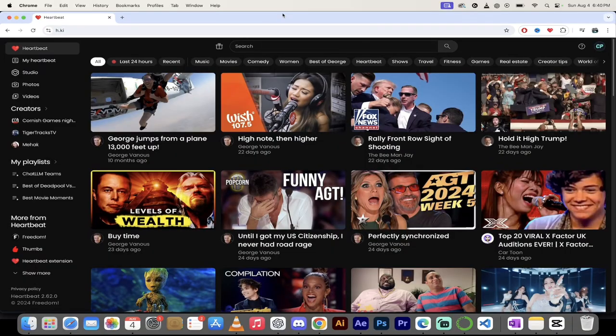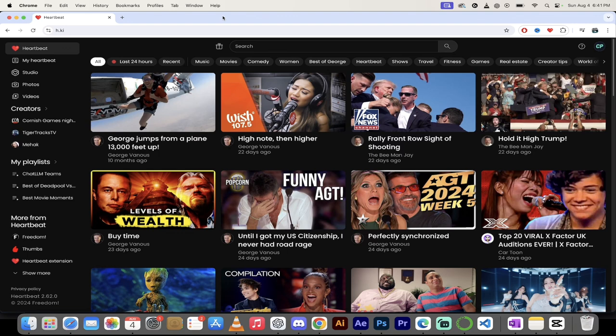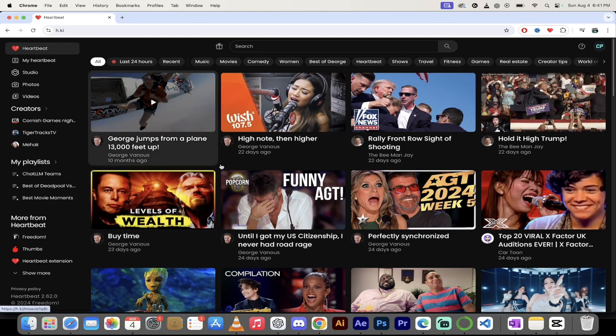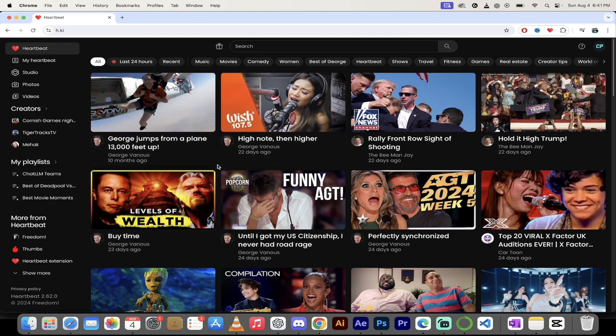That's right guys, check this out here. I'm on Heartbeat H.KI if you haven't been here. And what happens when I sort of scroll around here? Well, watch this. I'm going to hover over George jumping out of a plane.